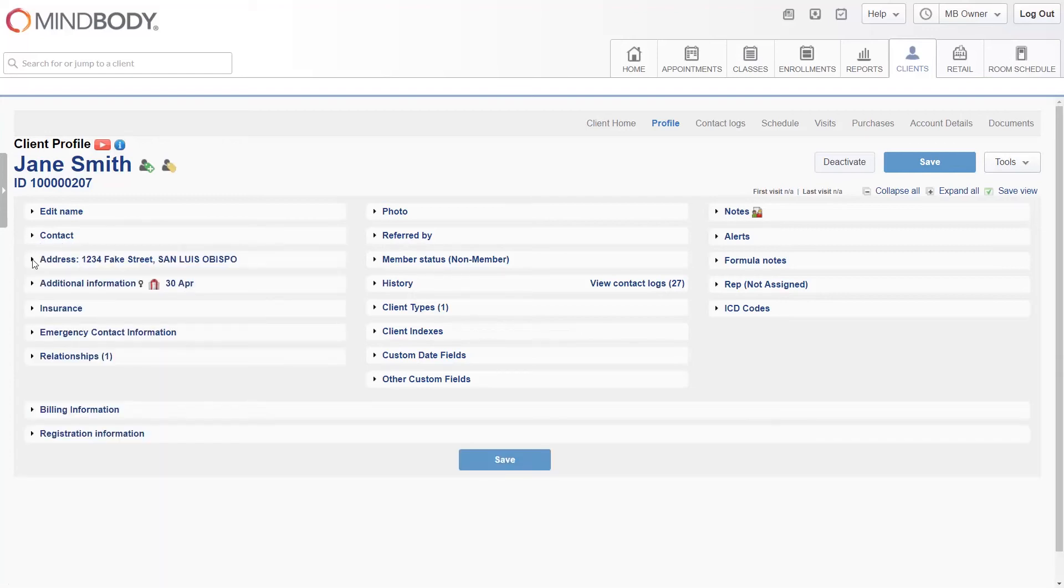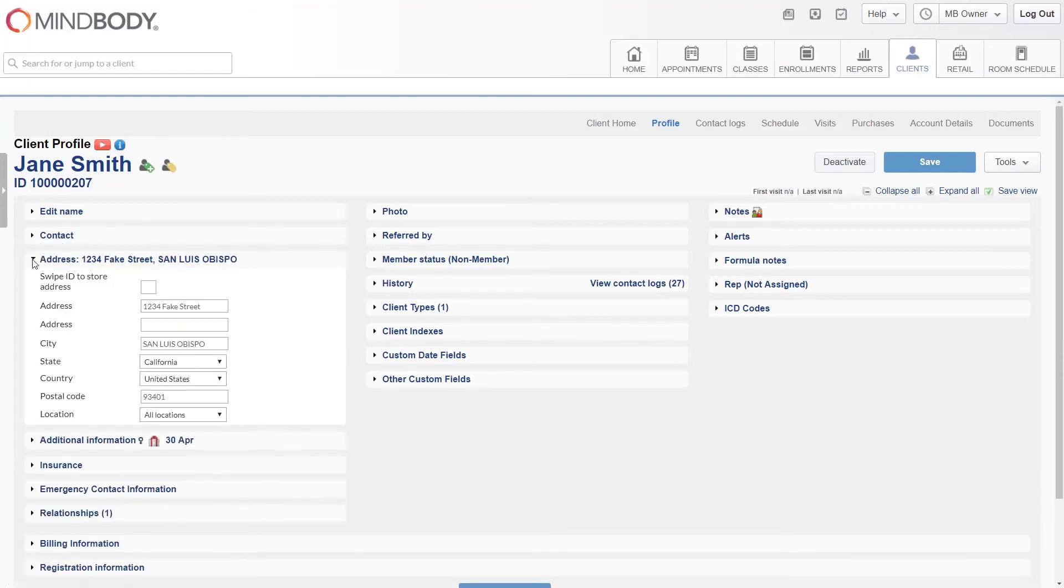The address section is self-explanatory, and as a shortcut, you may swipe the client's ID so that their address information will populate automatically in those fields.